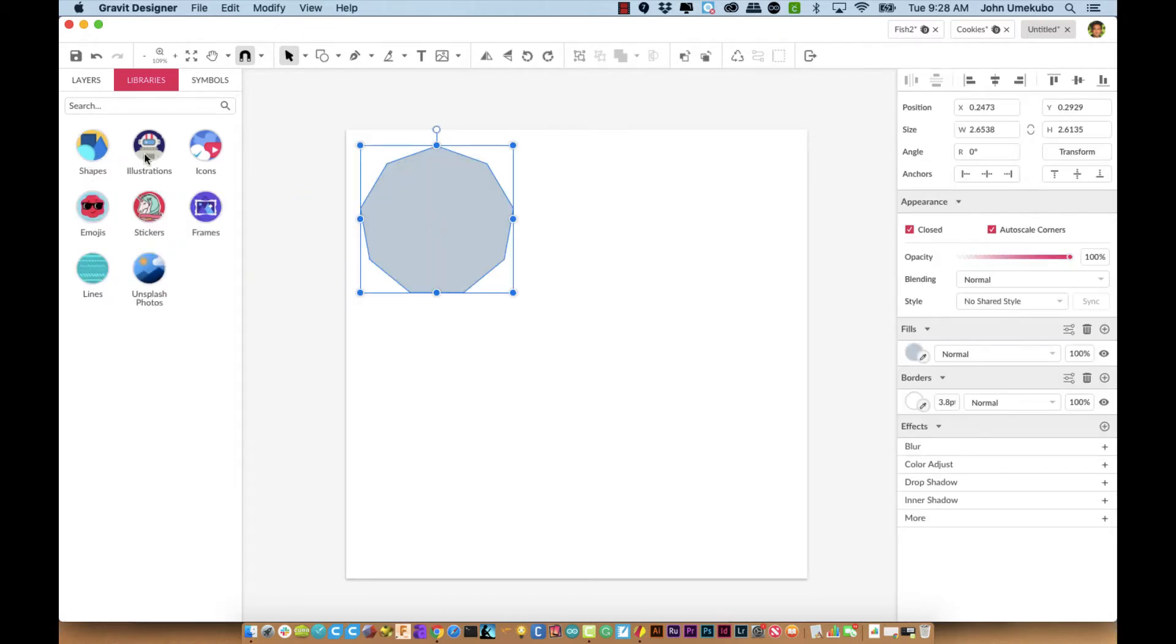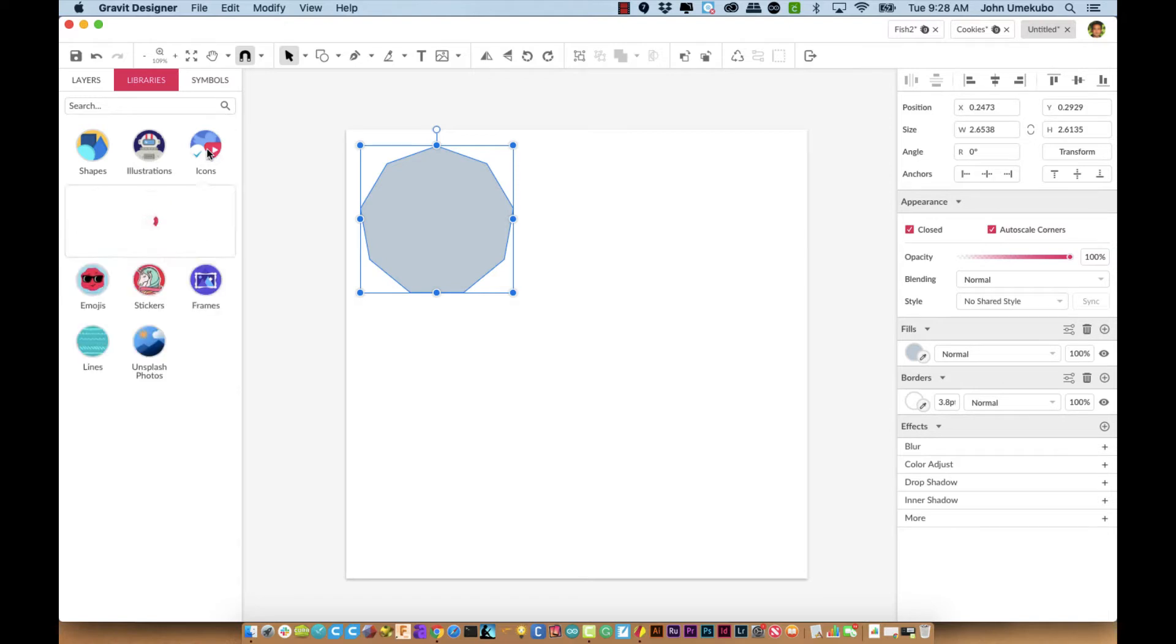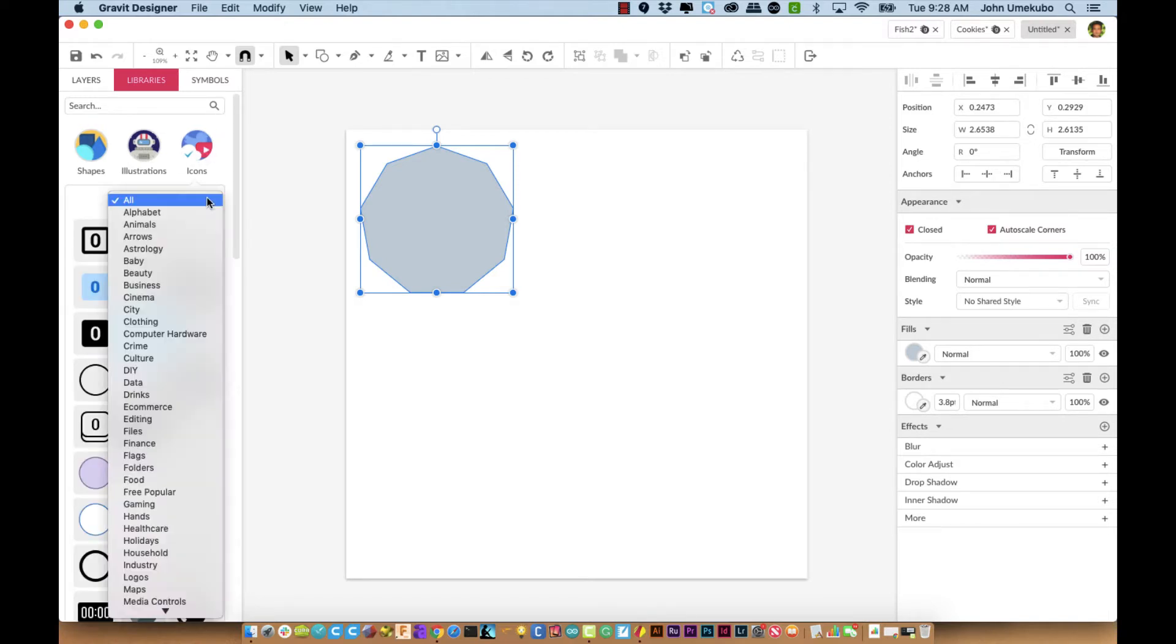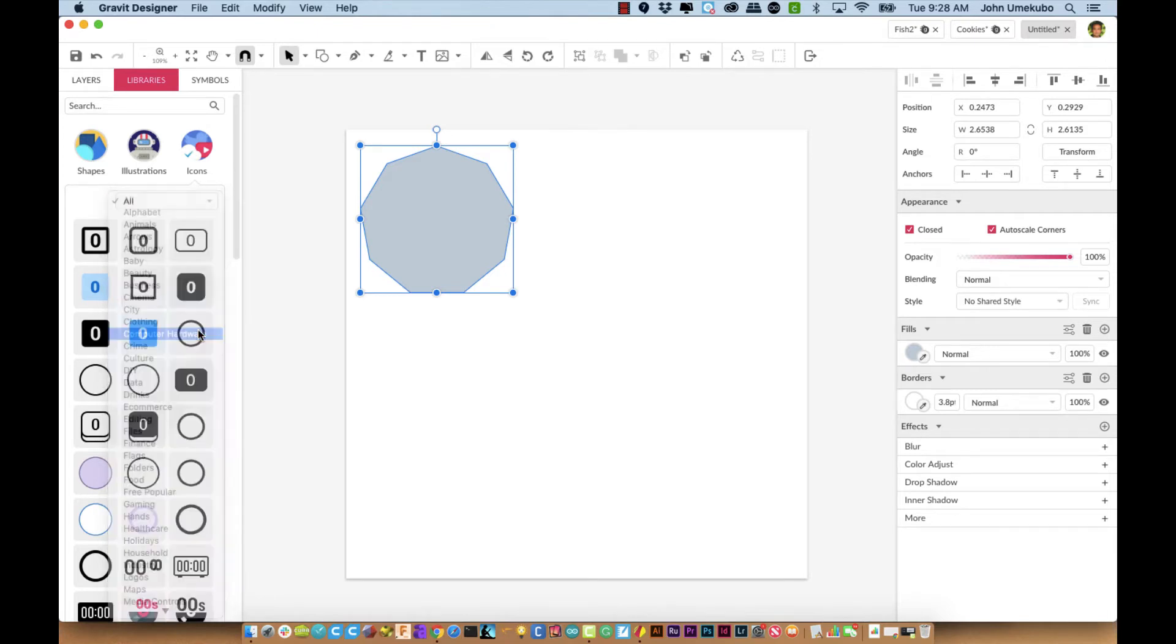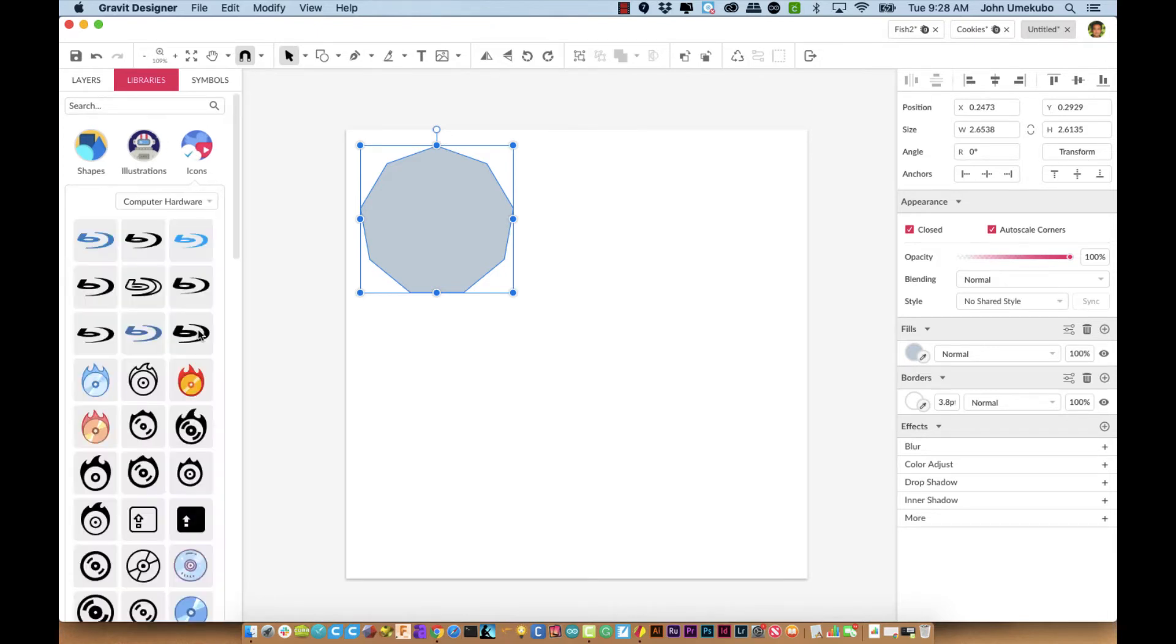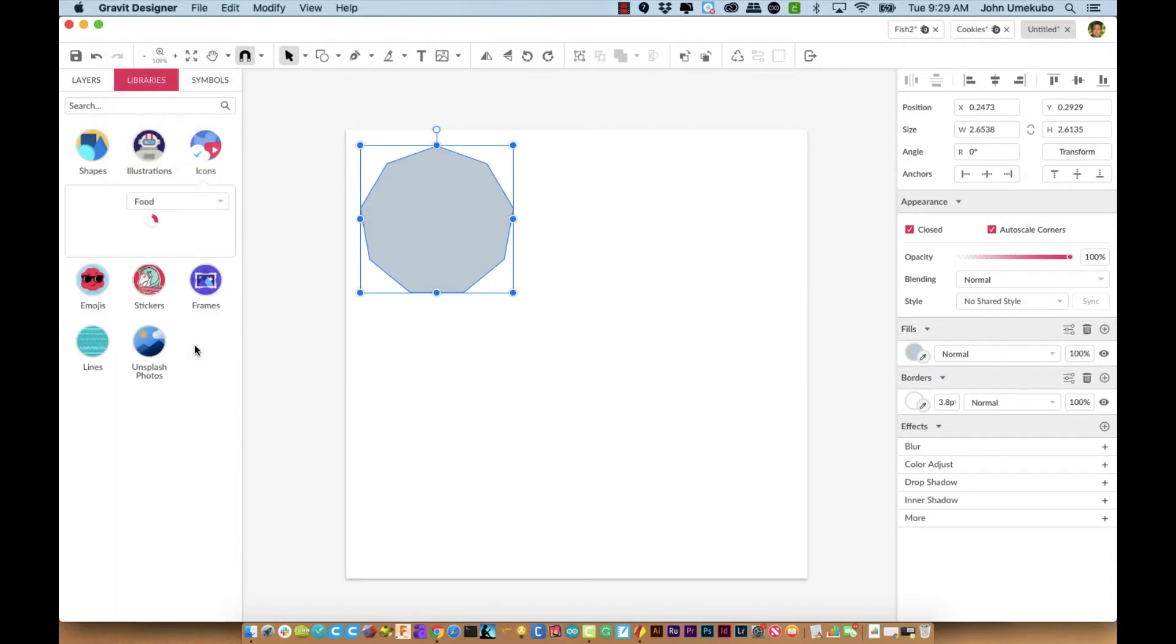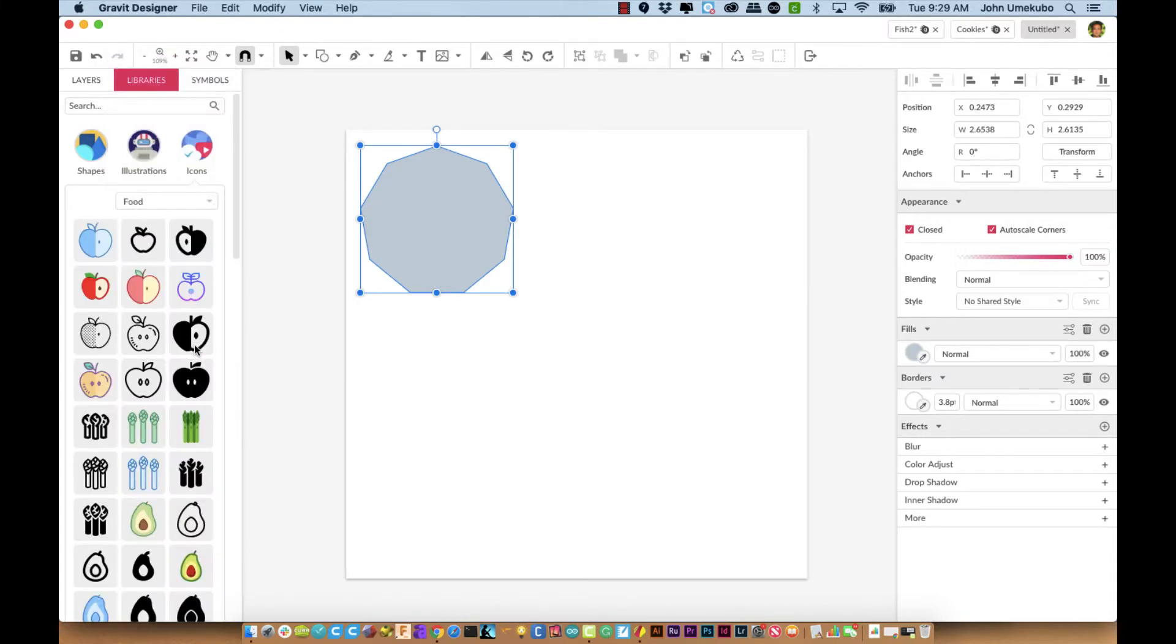There are shapes, illustrations, icons. Some of these even have categories within the categories. For example, under icons, if I click on that, I would see all of the icons, but I could also go in and pick very specific ones like computer hardware or food.